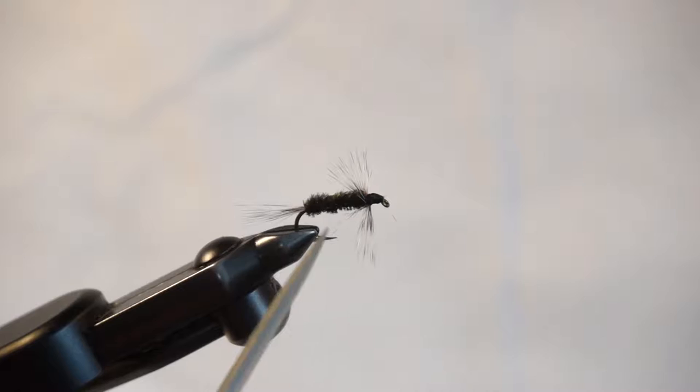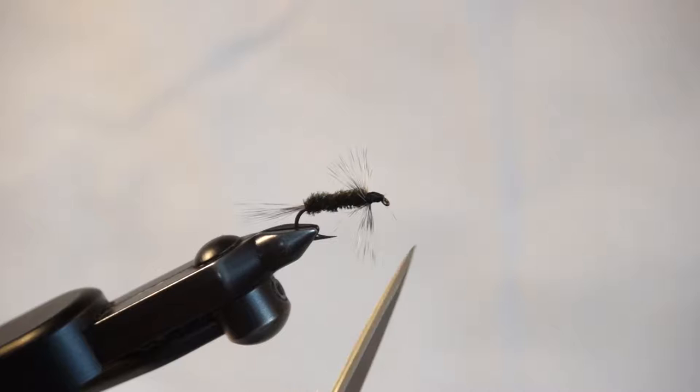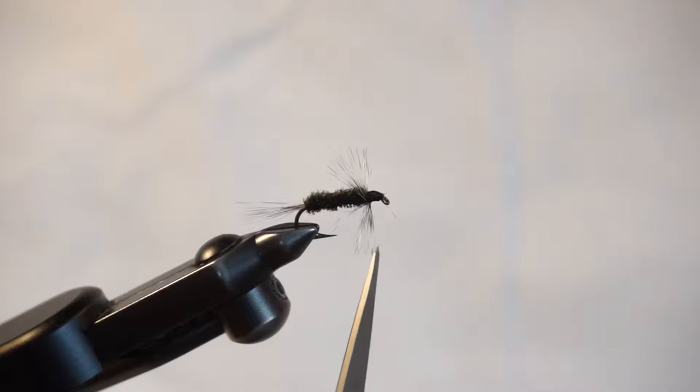Sometimes people use red for the tail. The body is peacock herl. This is a wet fly. You notice the hackle is not very stiff. It's designed to fish under the water.